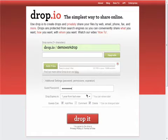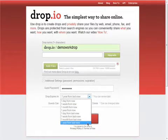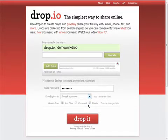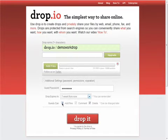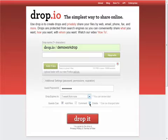Choose when you want your Drop to be deleted, anywhere from a day from now to a year from the last time the Drop is viewed. You can also select the permissions you'd like other people viewing the Drop to have. You can decide if you want others to be able to add to your Drop, comment on your Drop, or even delete things from your Drop. When you have your settings the way you would like, all you need to do is click on Drop it.